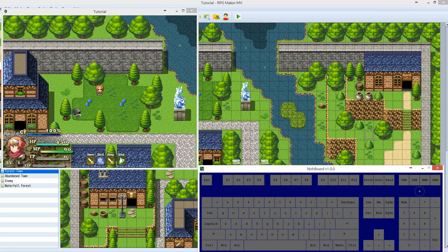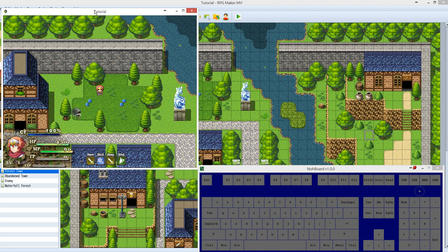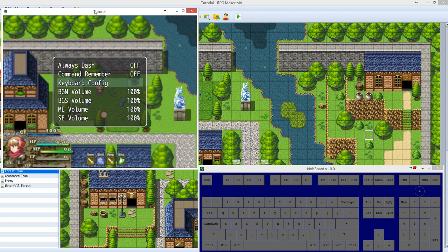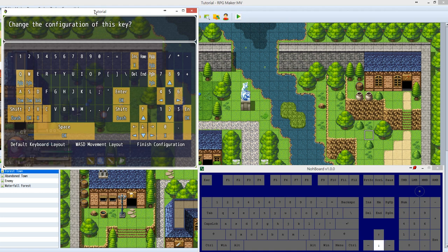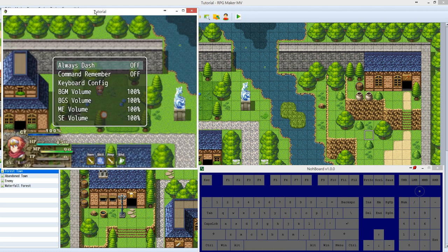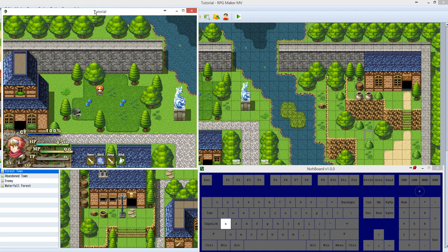Now let's go into the game to check it out. If you hit the A key, you can use the item — that's the default setting. Go to the menu, then Options, then Keyboard Config. You can see the A key is mapped to 'item'. If you don't like the A key, you can clear it and assign a different key — for example, the T key. Now hitting A does nothing, but hitting T opens the item menu.